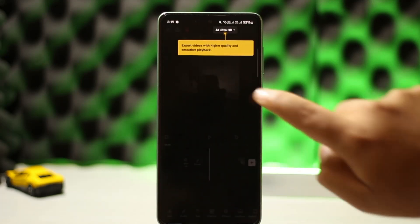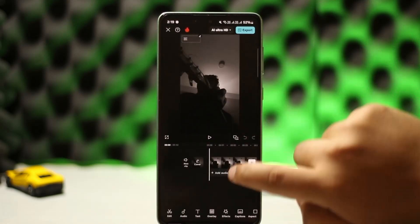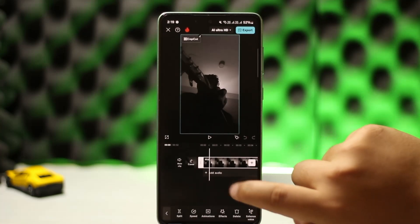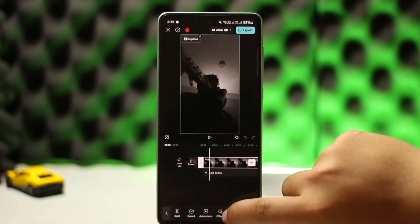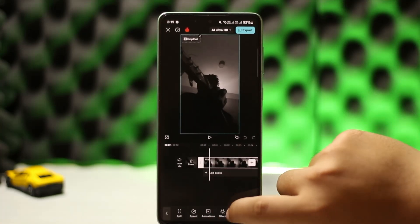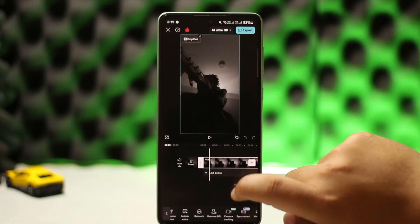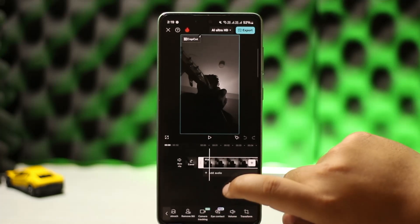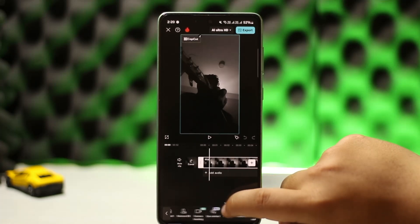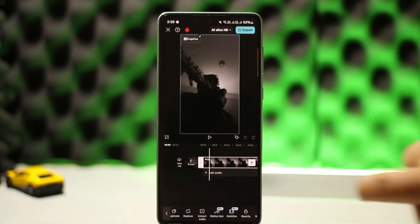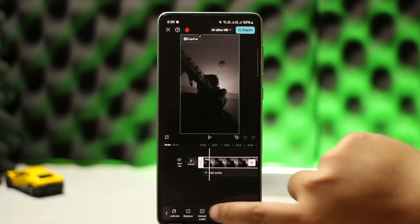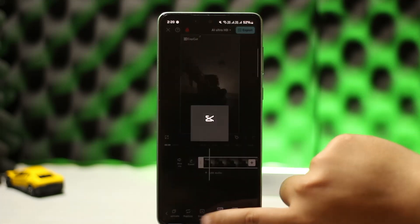Once you have the video here, if you're having a problem with audio not syncing, simply tap on the video and then tap on the audio option. You should find the option to extract audio — once you swipe to the right at the bottom you'll find the extract audio option.